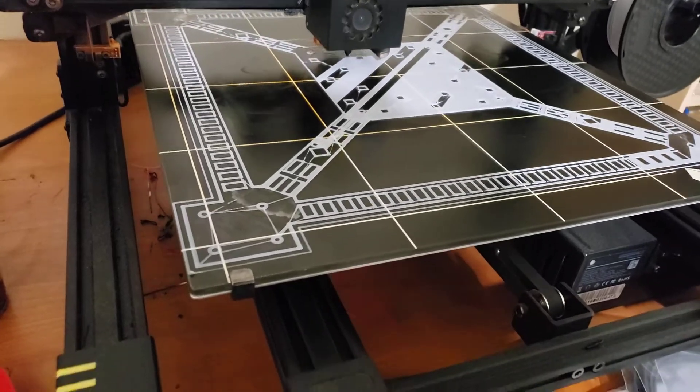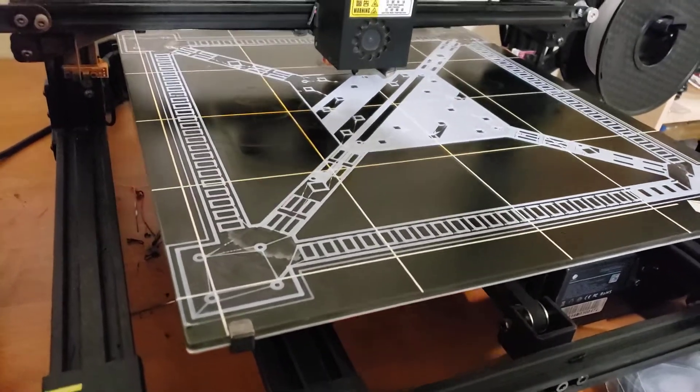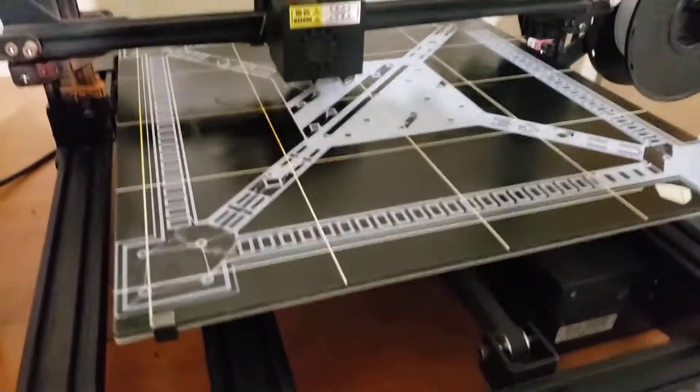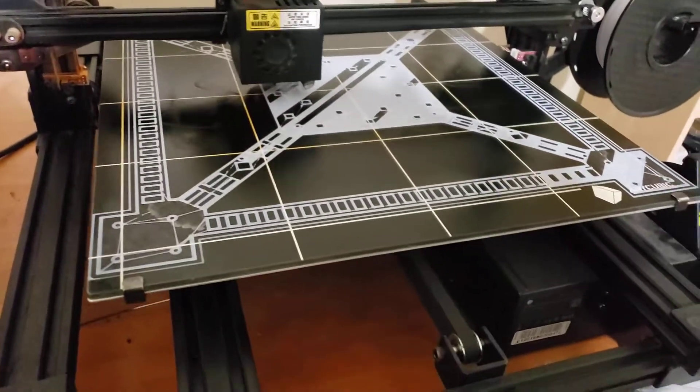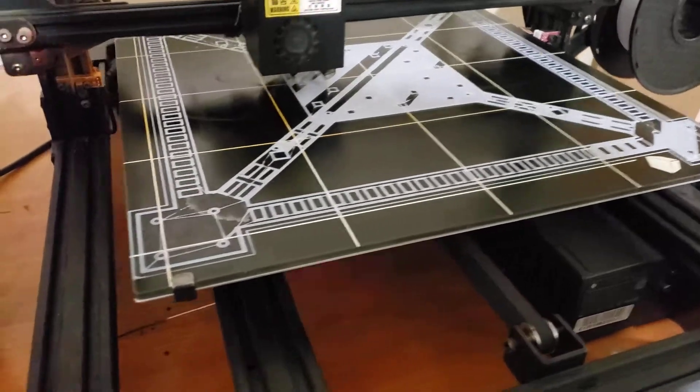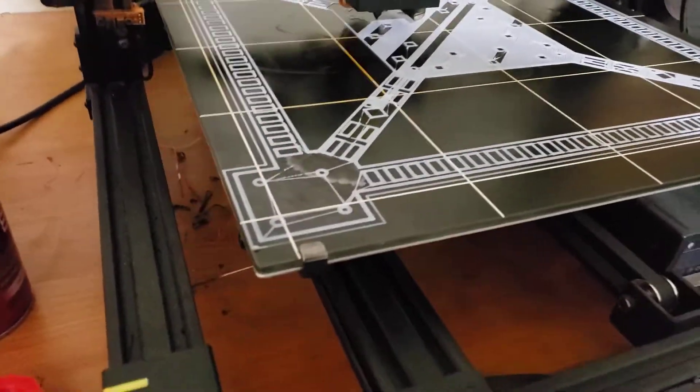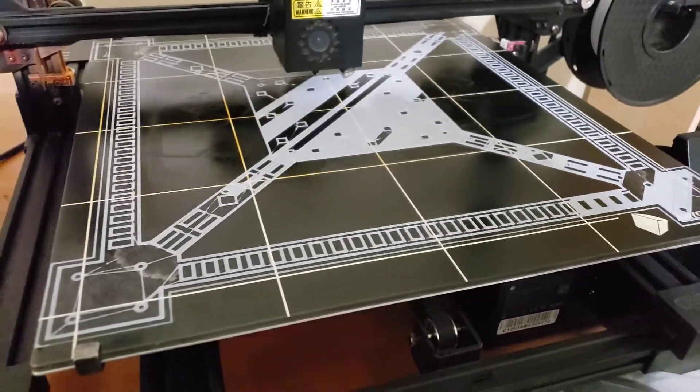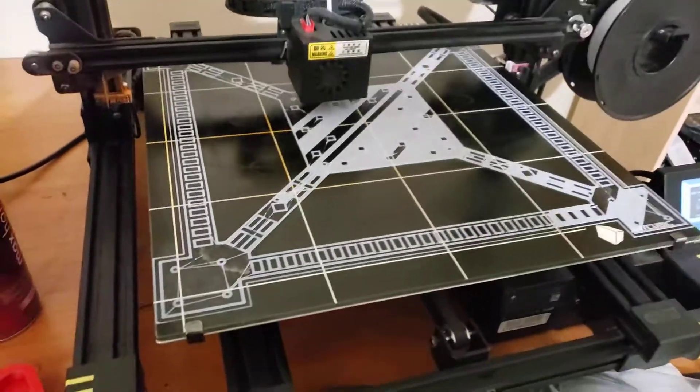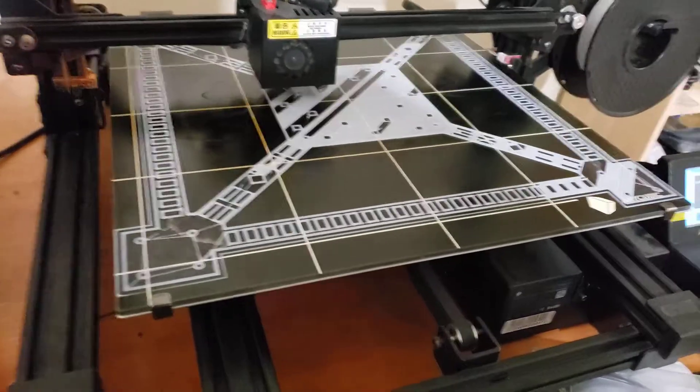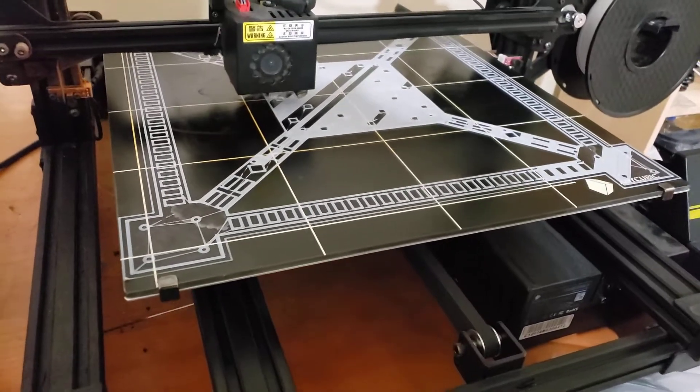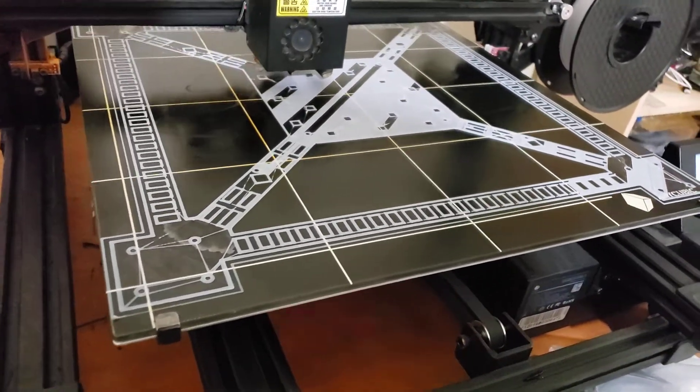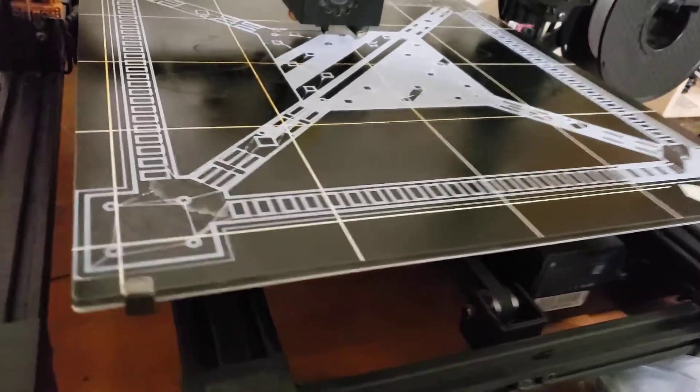I did have to tweak the settings in Cura to make it fit on the print bed. I designed it to take up exactly the space that Anycubic says their print bed is supposed to be able to print on.